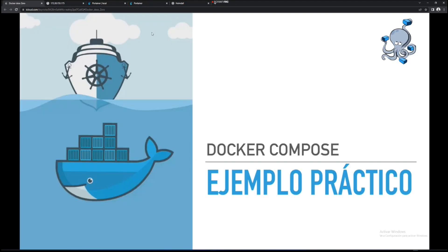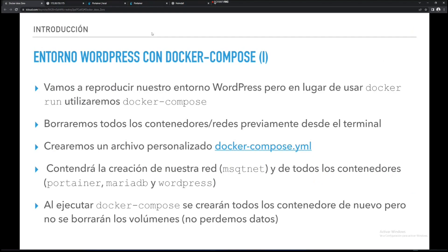Os había preparado un ejemplo práctico sobre docker-compose en el cual vamos a hacer exactamente igual que hemos hecho con docker run, pero en docker-compose. Lo que vamos a hacer es borrar todas las redes que tengamos y crear un archivo personalizado docker-compose.yml que va a contener la creación de nuestra red y todos los contenedores que hemos hecho, los tres. De un plomazo se me crea la red y se me crean los tres contenedores de forma muy fácil y muy rápida. Al ejecutar docker-compose se van a crear los contenedores de nuevo, pero nunca va a tocar los volúmenes. Los volúmenes siempre los vamos a tener que borrar a mano.